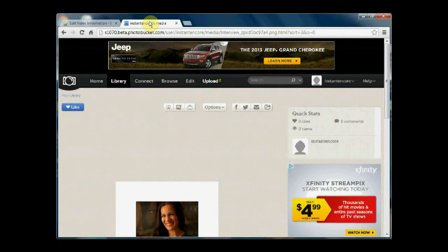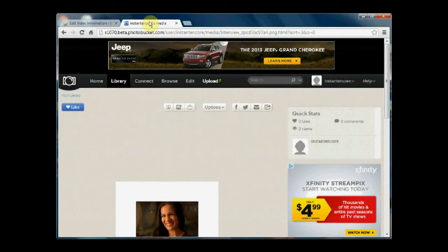I use Photobucket because it's a great image storage place where I can grab a URL for an image I have uploaded.